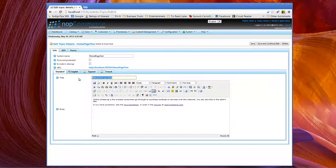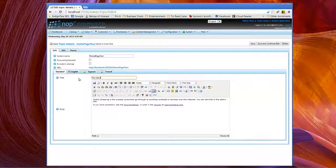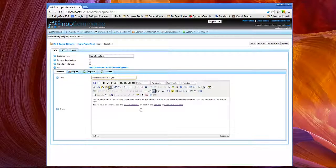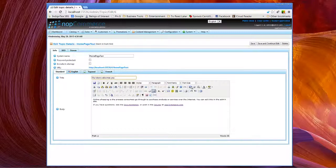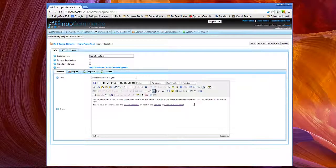Let's change this to our store welcomes you. And as you can see, we have text editing here.